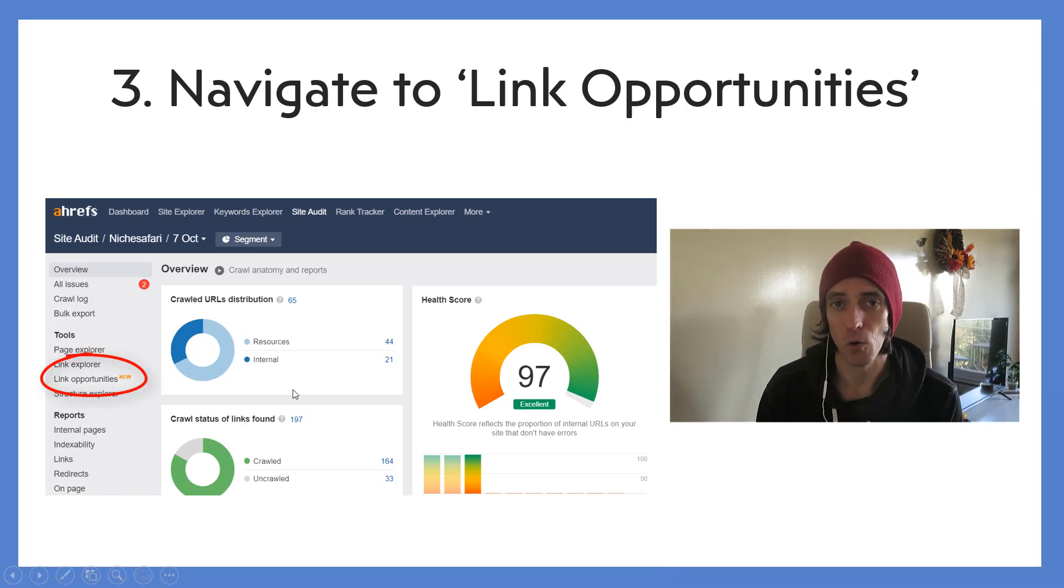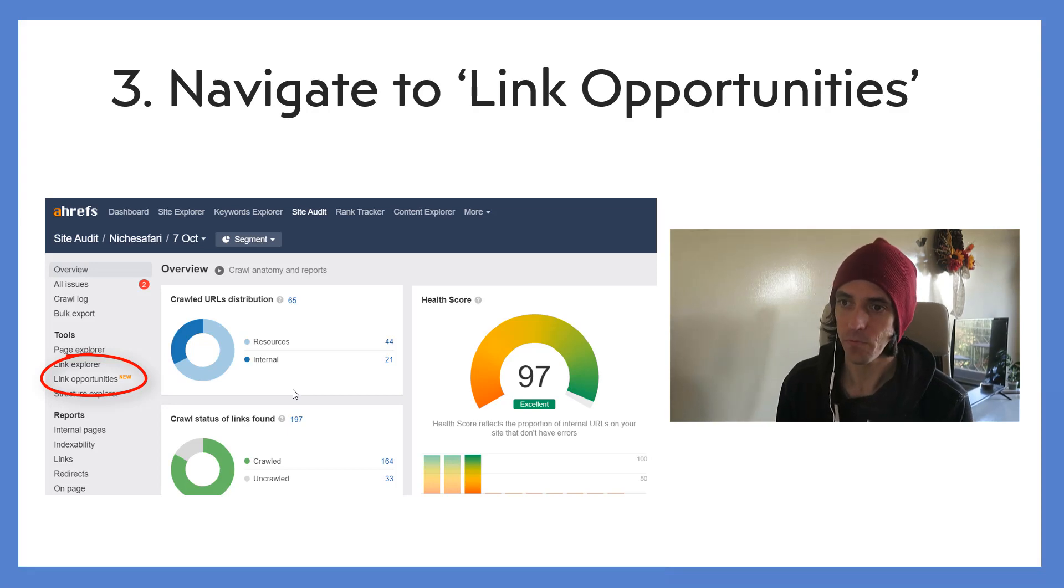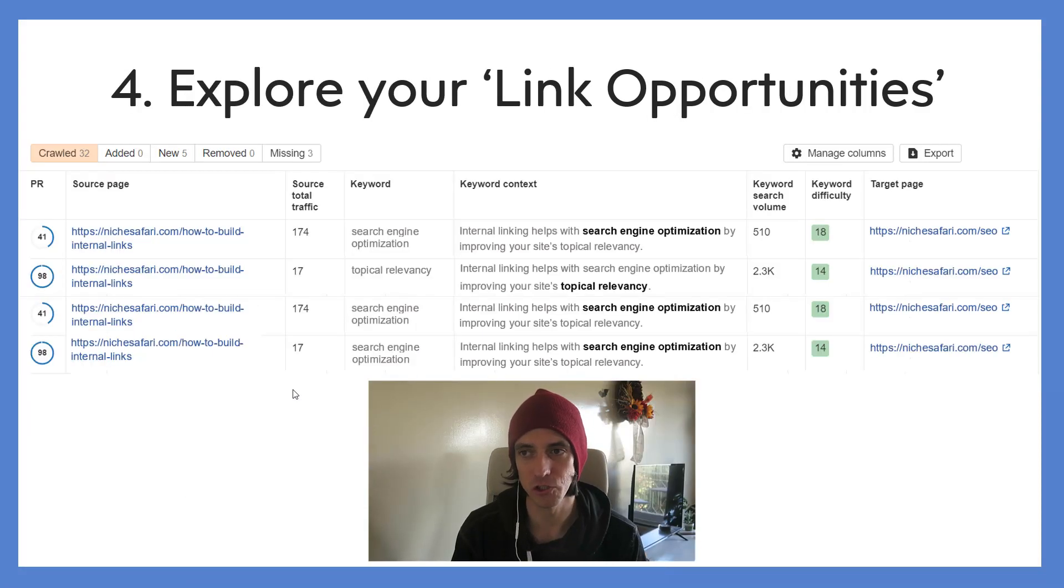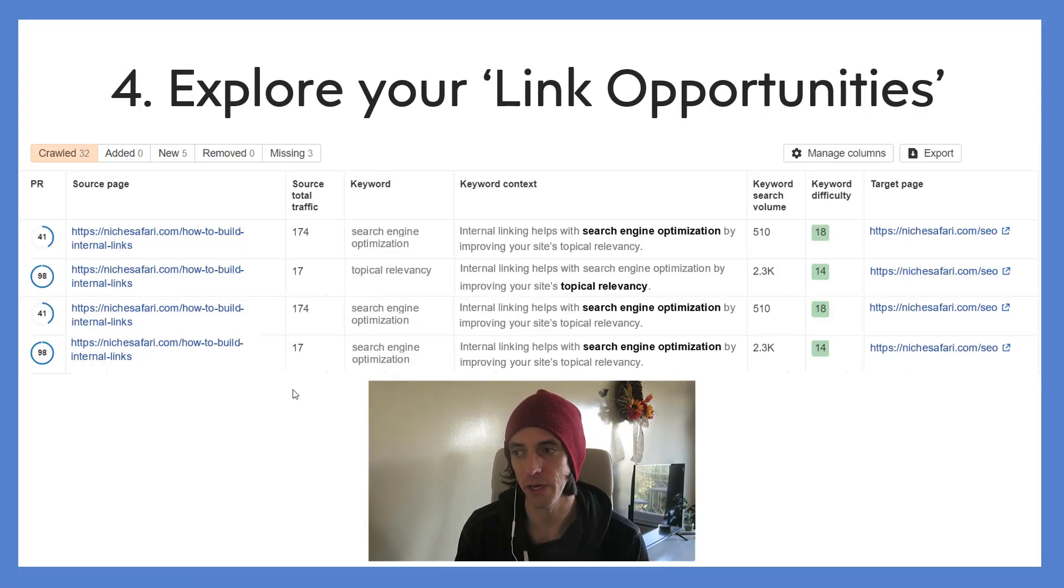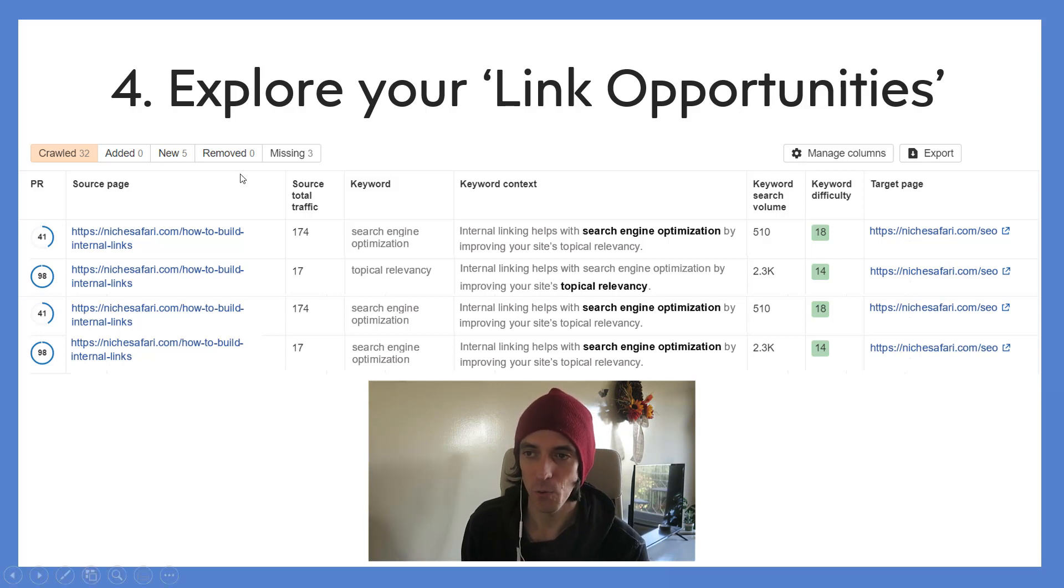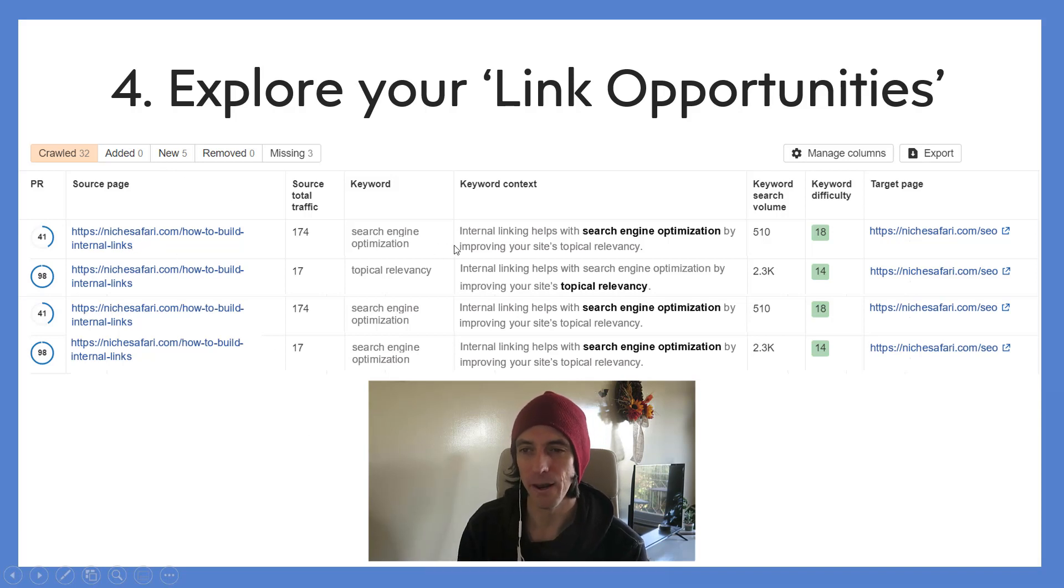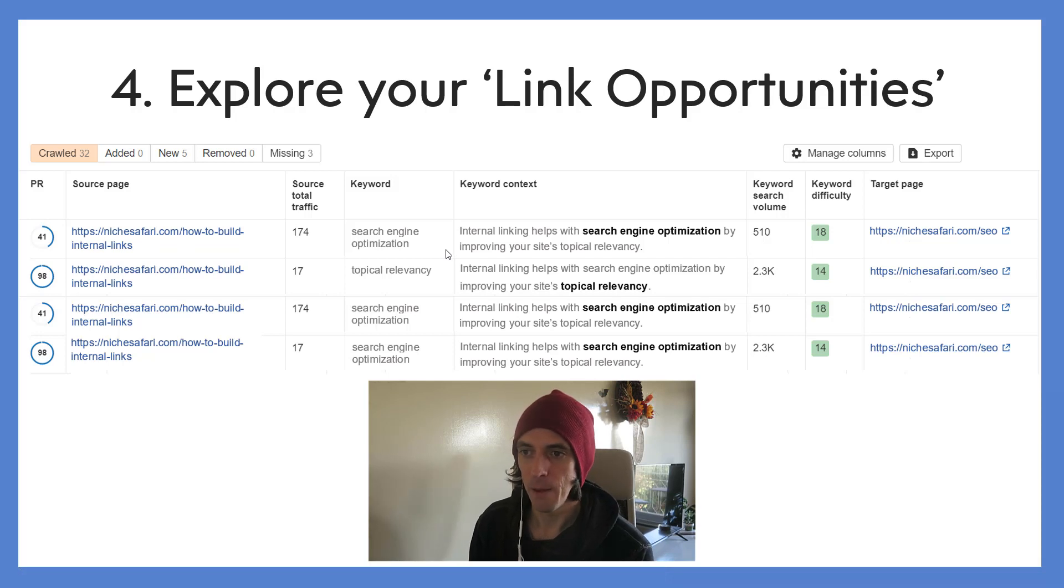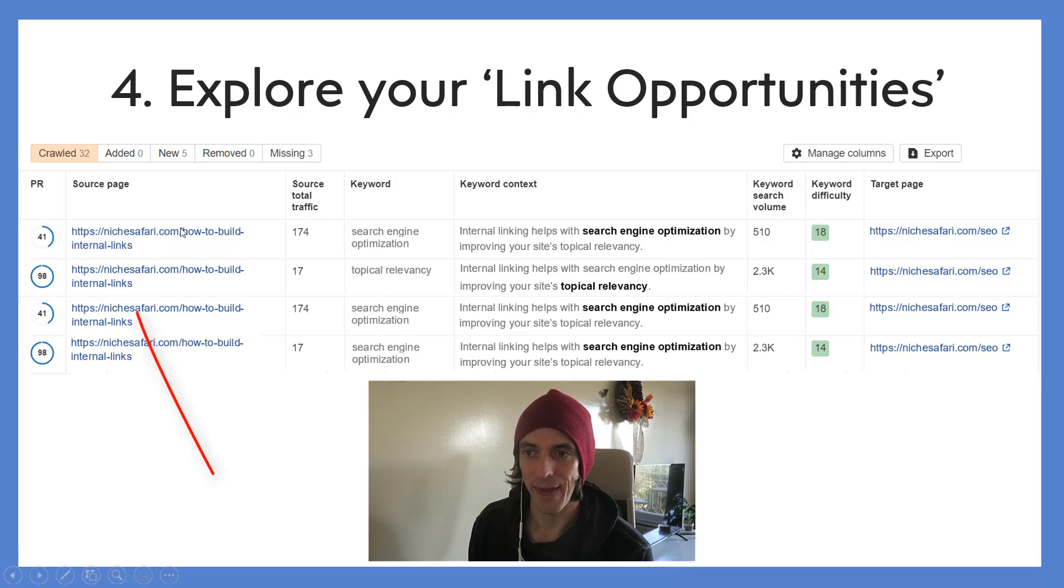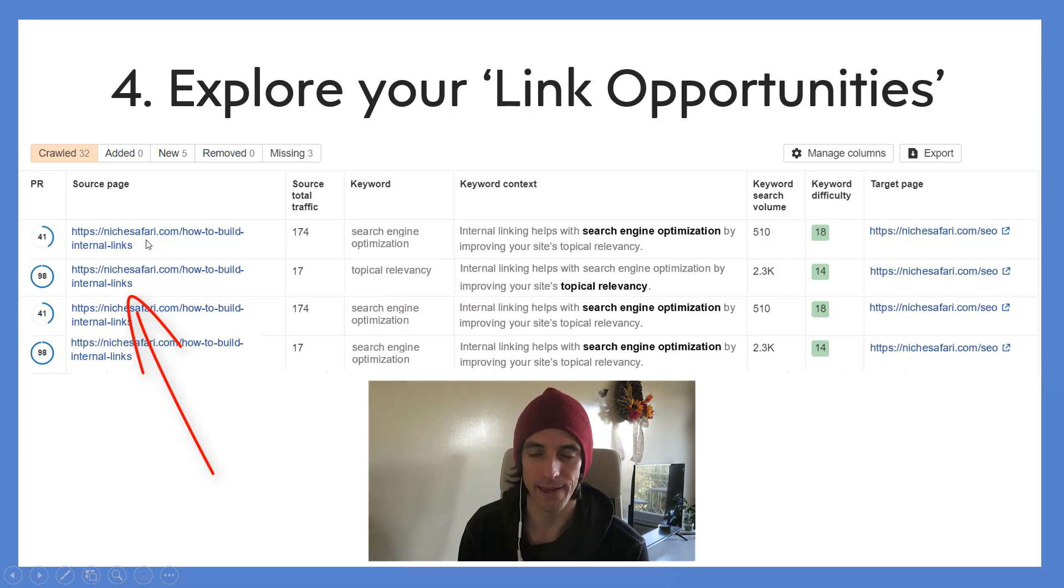So this is the page that you should get to which gives you your link opportunities. Now there should be a list. So for my site there were 155 link opportunities. I've just come up with Niche Safari and a couple of little made-up link opportunities for Niche Safari.